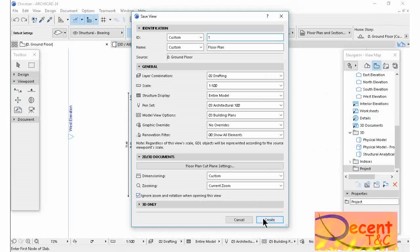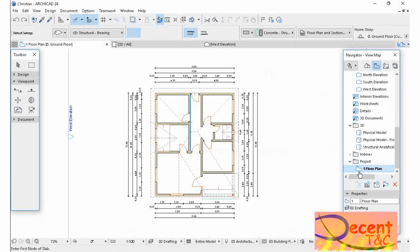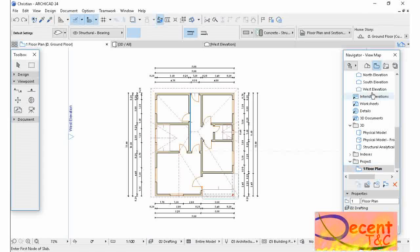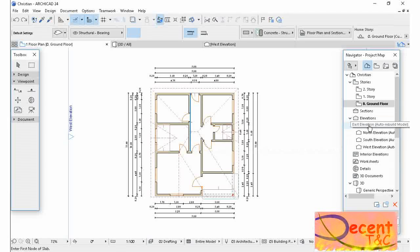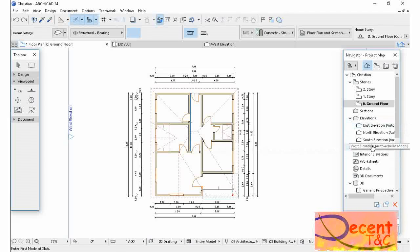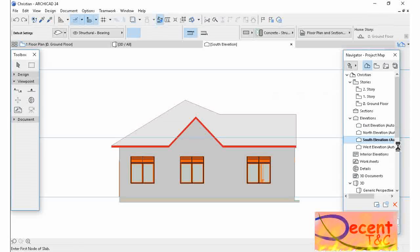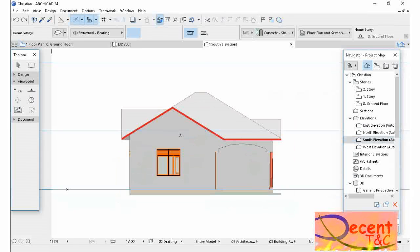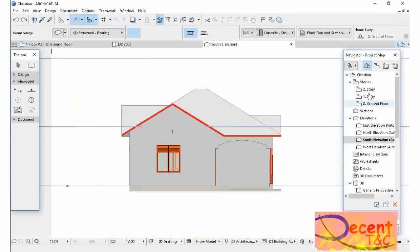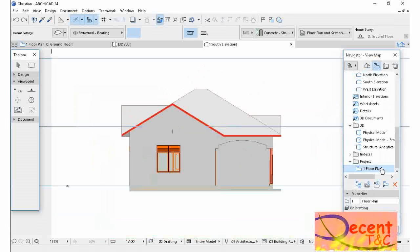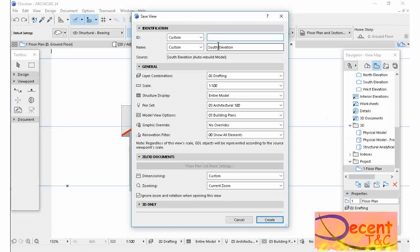As you see, my footprint is done there. Let me go to the Project Map. Let me open Elevations. I have South Elevation which is this one. So I have to go back to View Map then save Current View and I can call it Front Elevation.